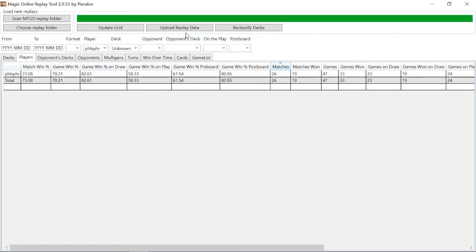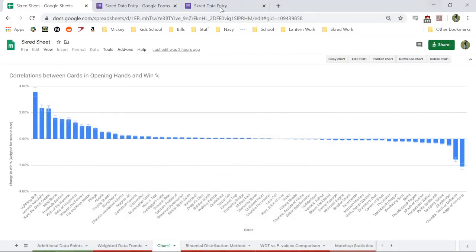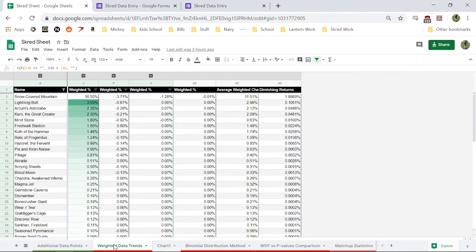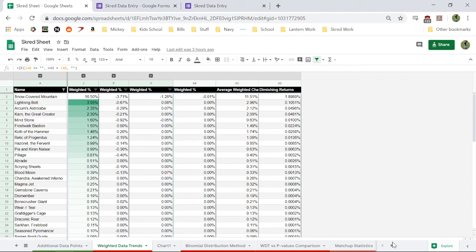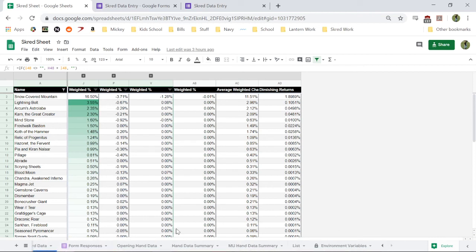If you would like access to any of this information, just get a hold of me. And if you would like help filling out a spreadsheet for your preferred deck, I'd be more than happy to help. All you have to do is you enter the data. I'll set it up for you.